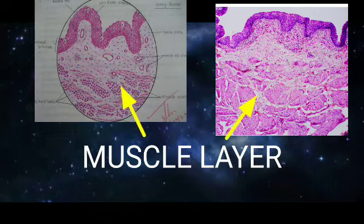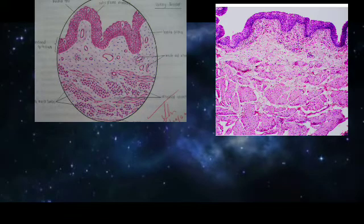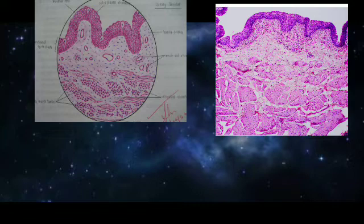The muscle coat or muscle layer is made up of smooth muscles running in all directions. Between the smooth muscle bundles there is a fibrous loose connective tissue. Even though the smooth muscles are arranged in various directions — transverse, longitudinal, and oblique — it will be very difficult to distinguish between them.